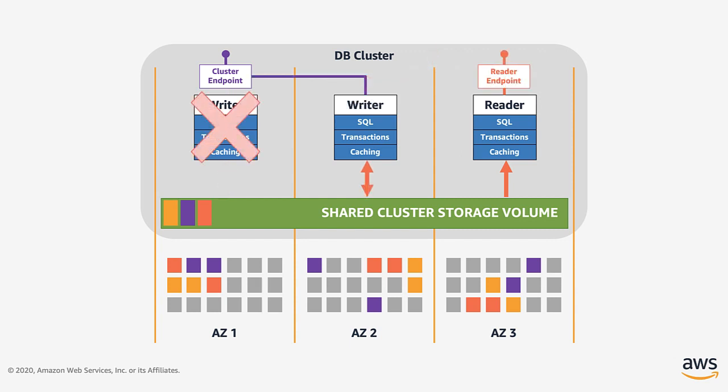So the storage system ensures your data is safe. To ensure that database is highly available to your applications, you need redundancy at the compute layer too. If a writer fails, Aurora simply promotes one of the available readers as the new writer and adjusts the cluster DNS endpoint as well as the reader endpoint. Failed database instances are then automatically replaced.